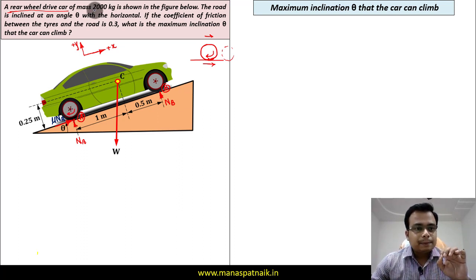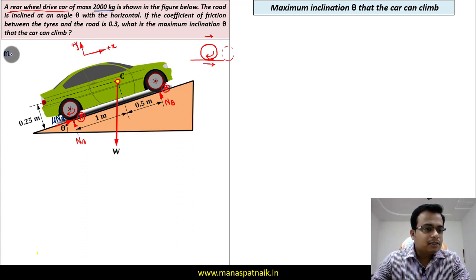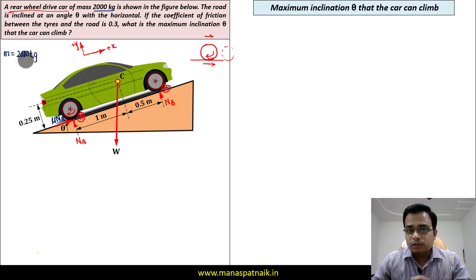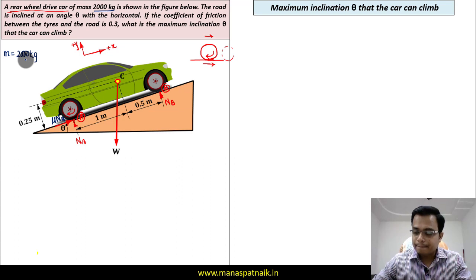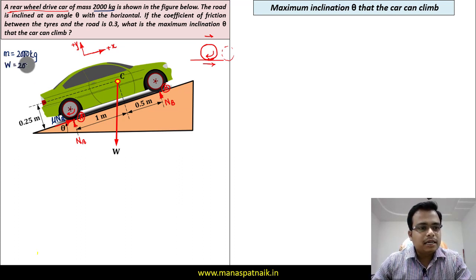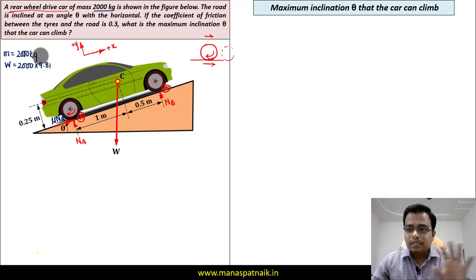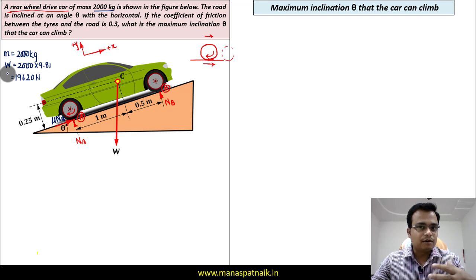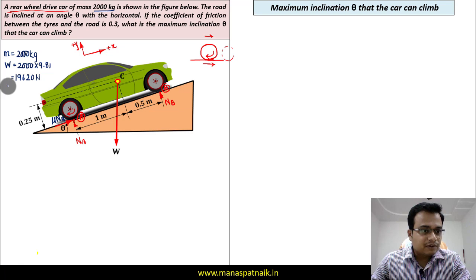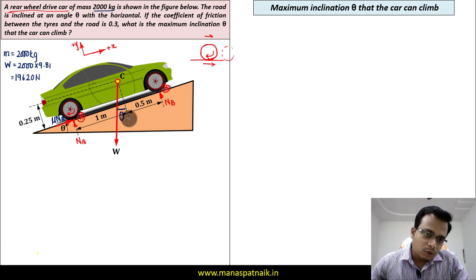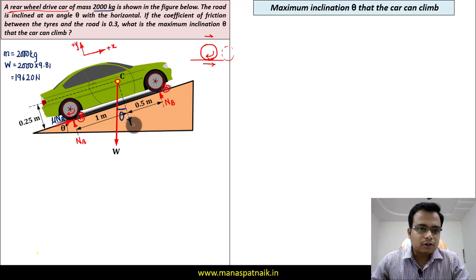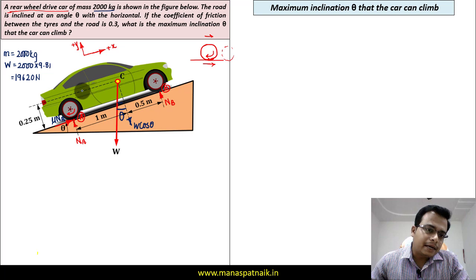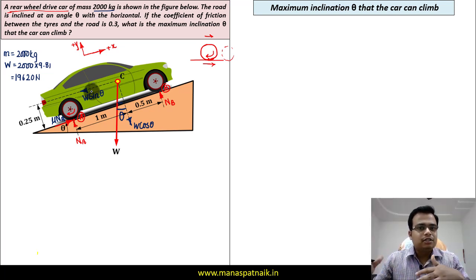The mass of the car has been given as 2,000 kg. Since we are dealing with forces, the corresponding weight is W = mg = 2,000 × 9.81, which works out to 19,620 N. Now W can be resolved into components: along the incline we get W sin theta, and perpendicular to the incline we get W cos theta. These are essentially all the forces acting on the car and its wheels.